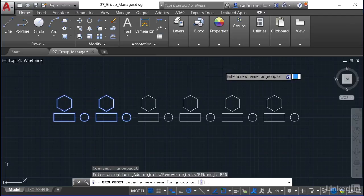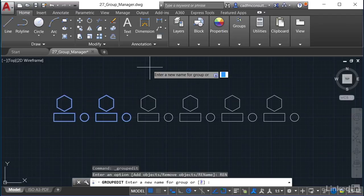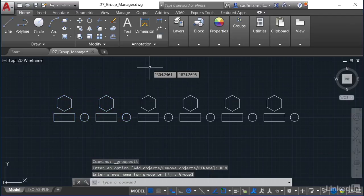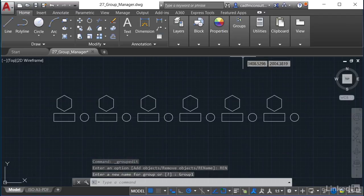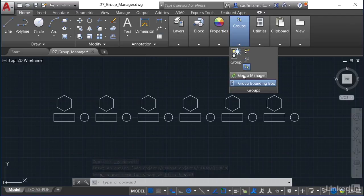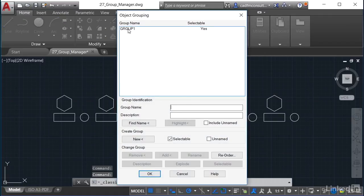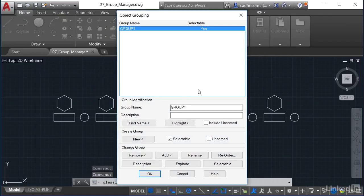If I choose Rename, I enter a new name for the group. I'm going to call this 'Group One' — I know that's thoroughly unoriginal, but there we go. So there's Group One. Jumping back into the Group Manager, there's my Group One. It is selectable, and I can give it a description, so I'll put 'First Group' — again, totally unimaginative, but such is life.